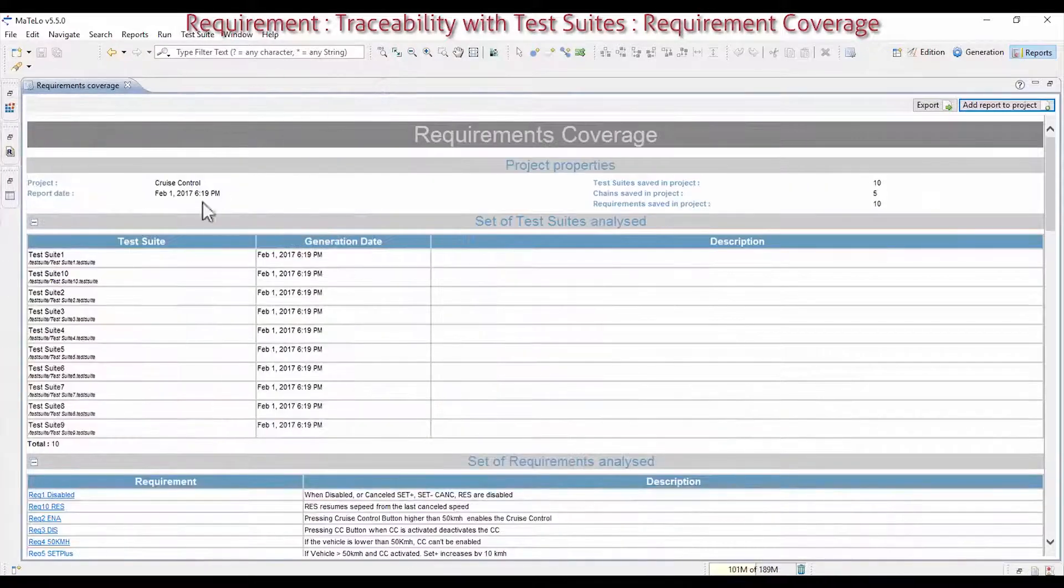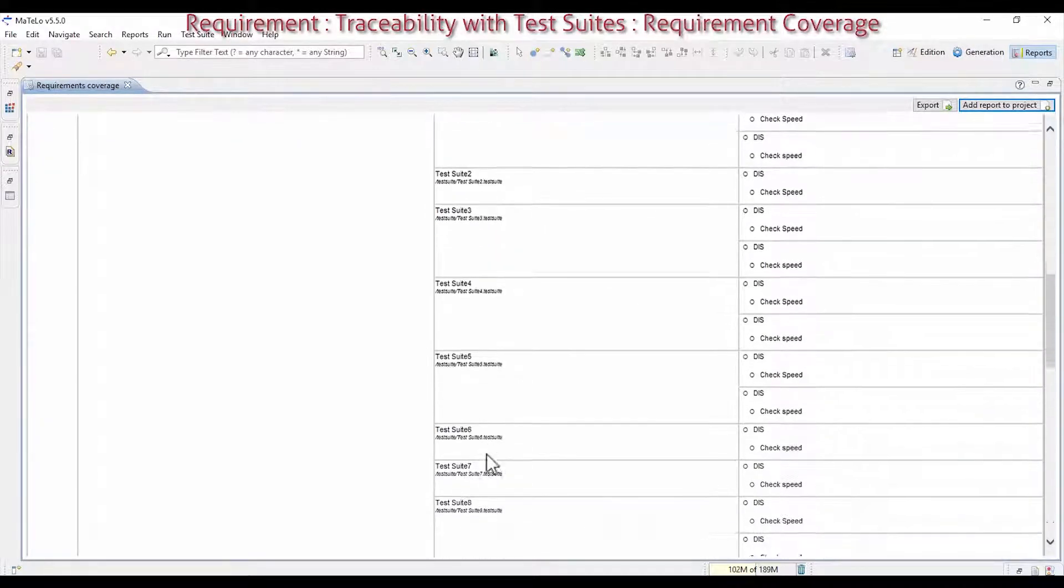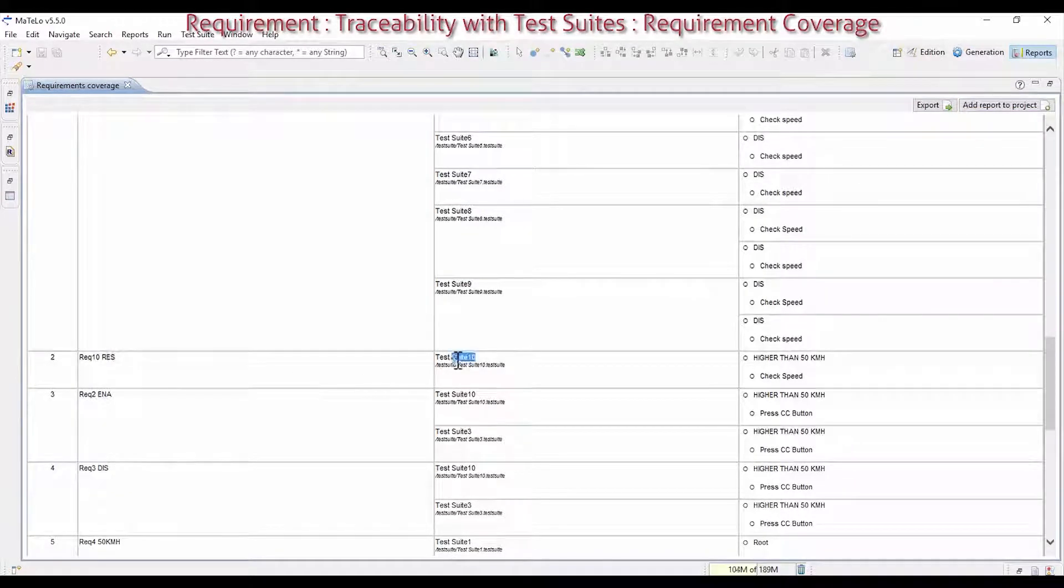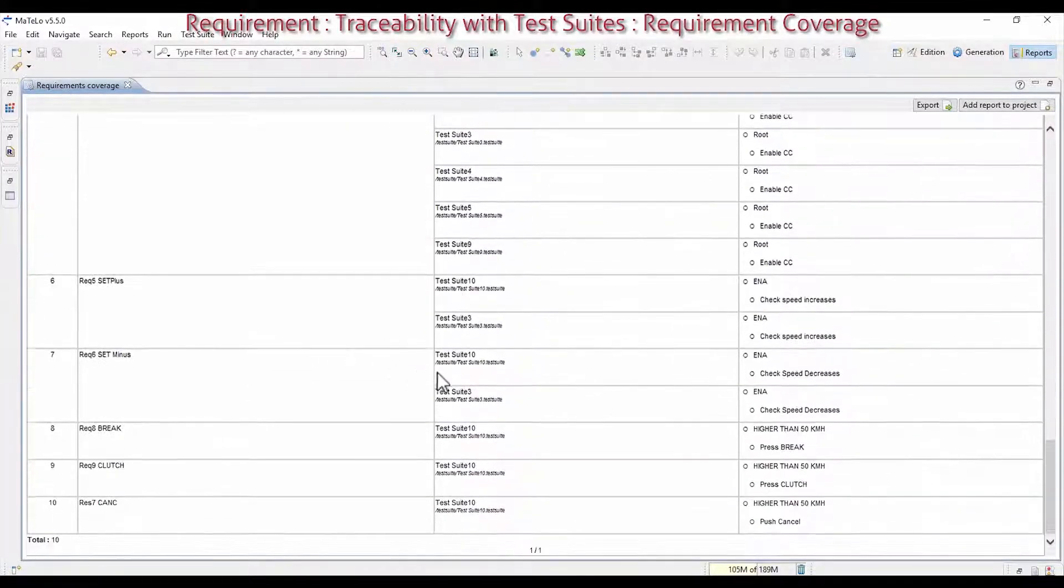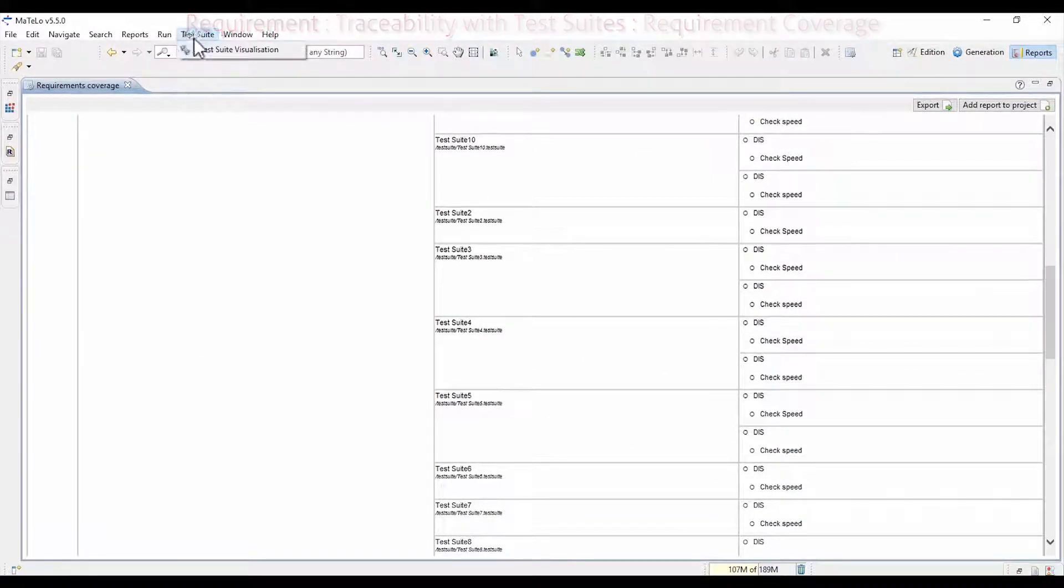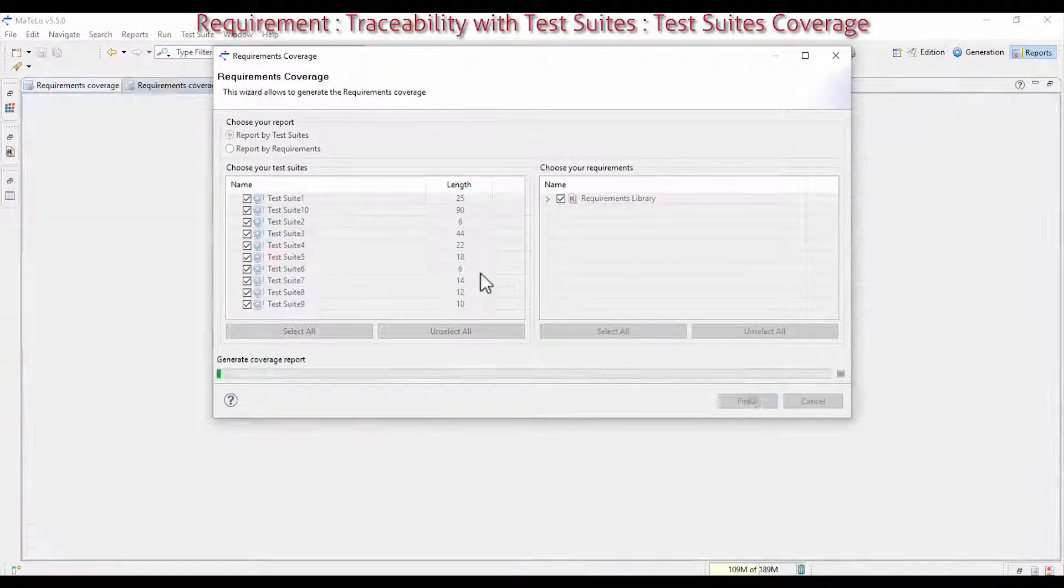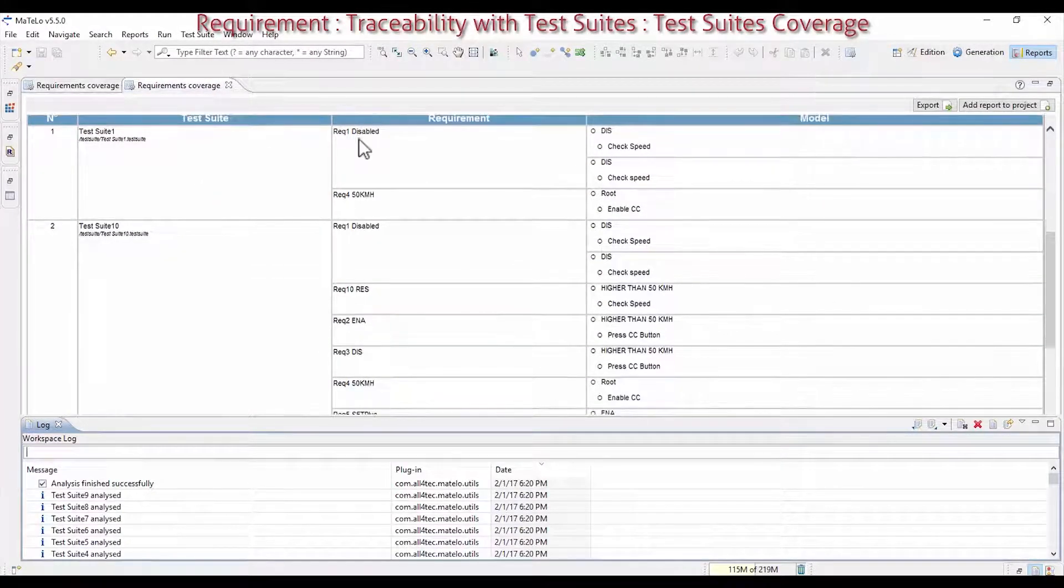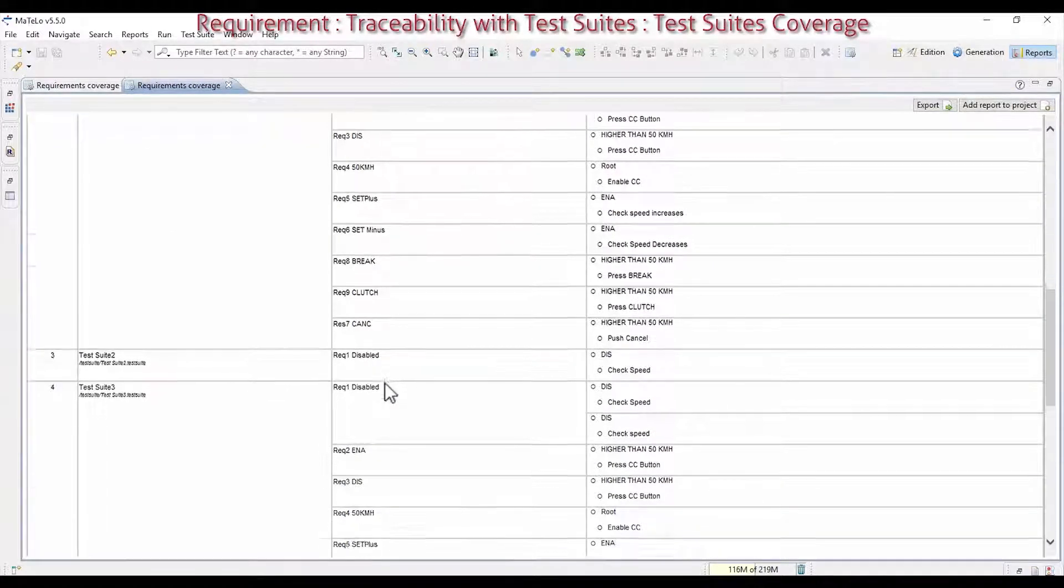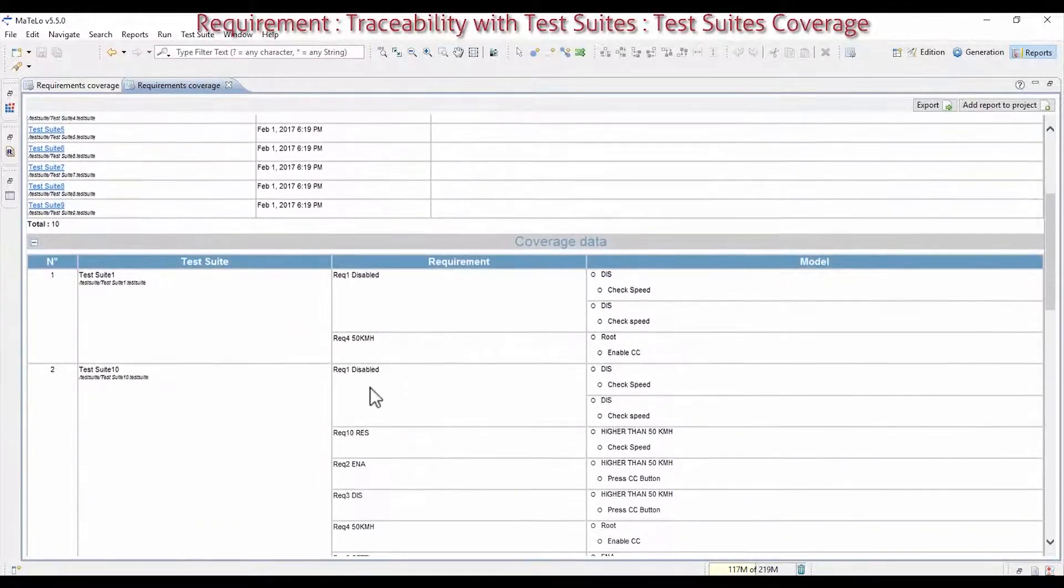This report shows for each requirement the relative test suite. Open it in full screen and you can see that the Requirement 1 is tested in the test suite 1, 10, 2, 3, in fact in all of them. But the requirement 10 is only covered by the test suite 10. Create the other report's requirement coverage and for each test suite, you can see the relative requirements. The test suite 10 covers all requirements and the second only covers the requirement 1. The test suite 4 covers the requirements 1 and 4.